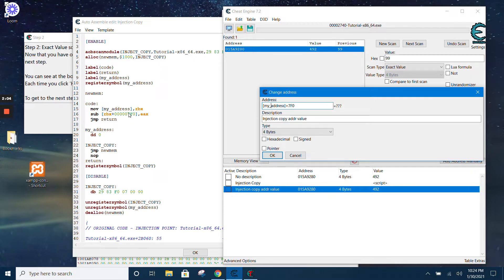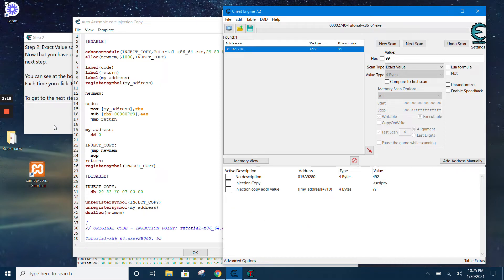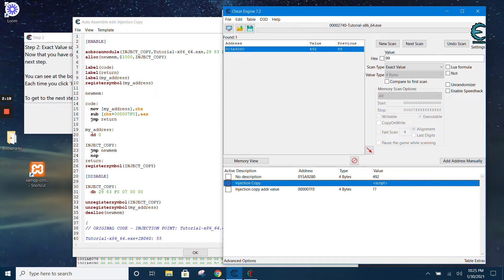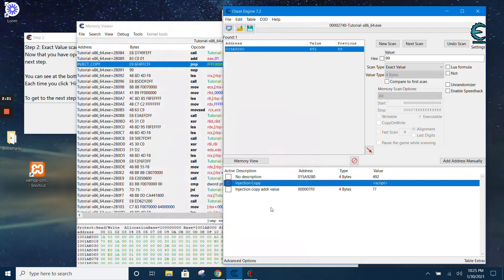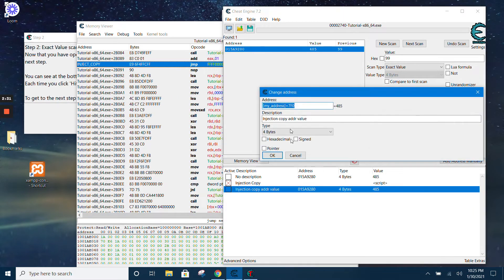We add this offset so that we get the value, and then we give it a description. To test it, we activate the injection copy script, click on it, and you should be able to see the value being accessed through this symbol and the offset.